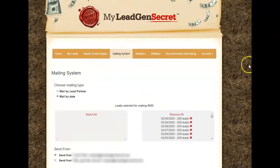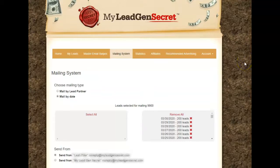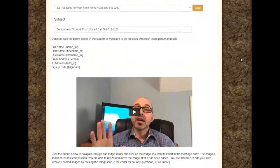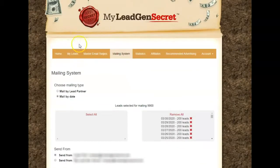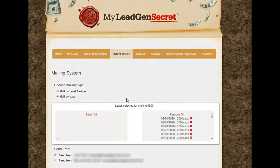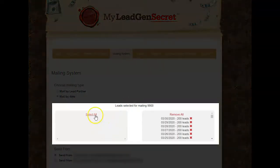Hey, it's Leah and today I want to talk about my lead gen secret. I want to show you how fast and quick this really can be — it could take less than 30 seconds. One of the things I want to show you is that you do get leads with this system.